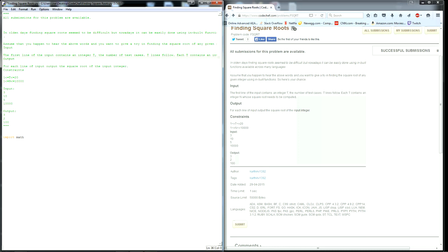Next we want to ask the user or find the condition to find input for integer t. So write int t equals int input. We want to do int input to make sure that it's an integer that's being entered in and prompt the user how many test cases.